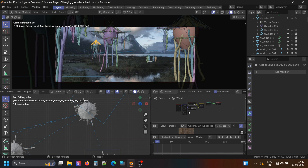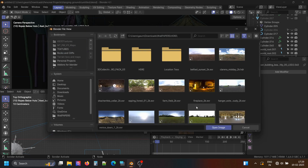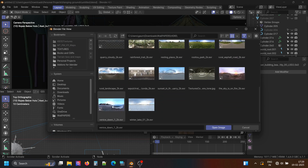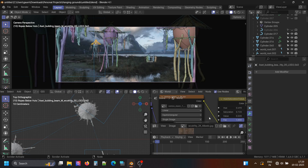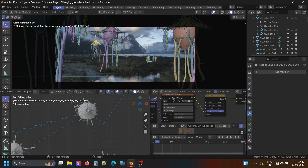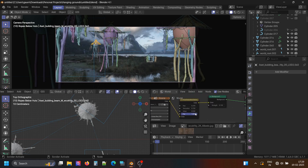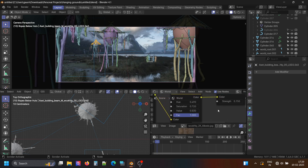For the lighting, there's nothing much to explain, to be honest. I used an HDRI which I felt matches the lighting of the background image, and did some tweaks such as using the hue saturation node to change the color a bit, and rotated the HDRI. That's all.